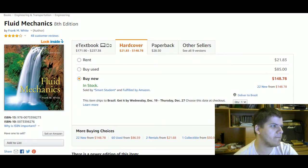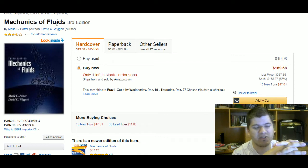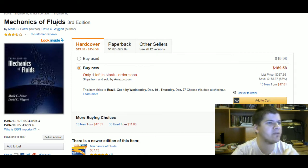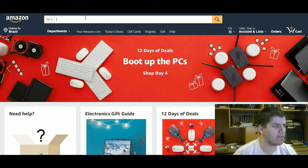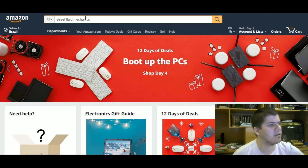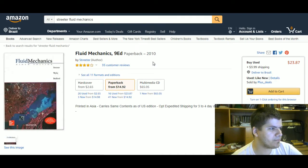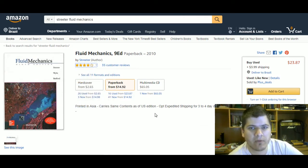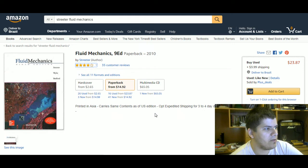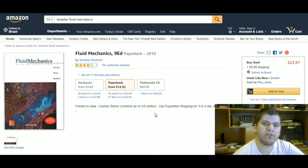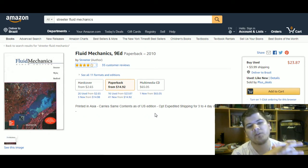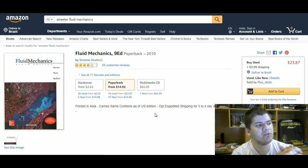Those three books were my favorite as an undergraduate student, but the one I used most was White. There are other books with more emphasis on civil engineering than Potter and Wigger — one is a book by Victor Streeter. It's also a pretty good textbook for fluid mechanics with a lot of content focused on civil engineering problems. If you are a mechanical or chemical engineering student, I'd suggest looking at Fox.